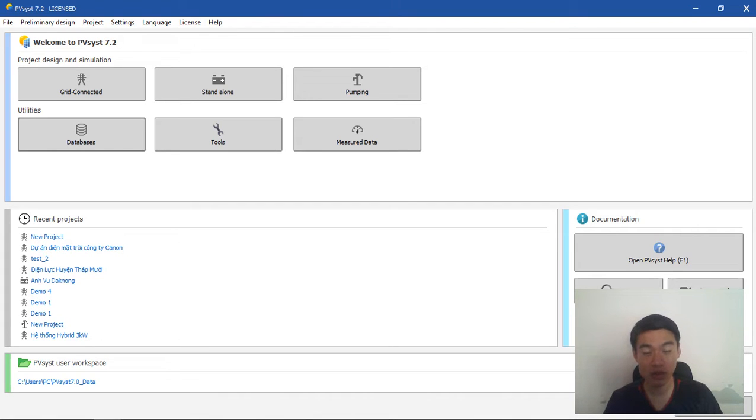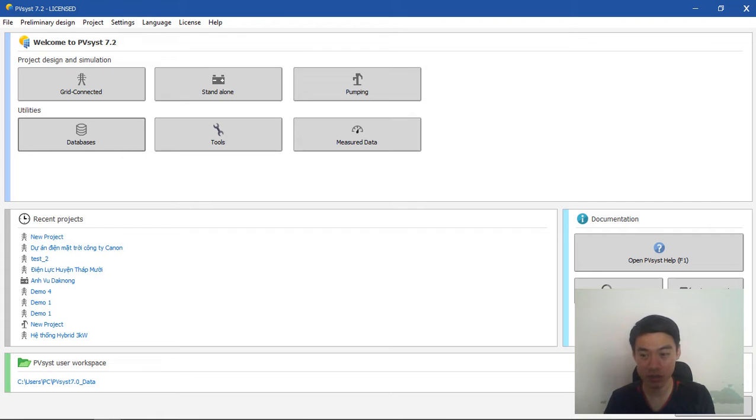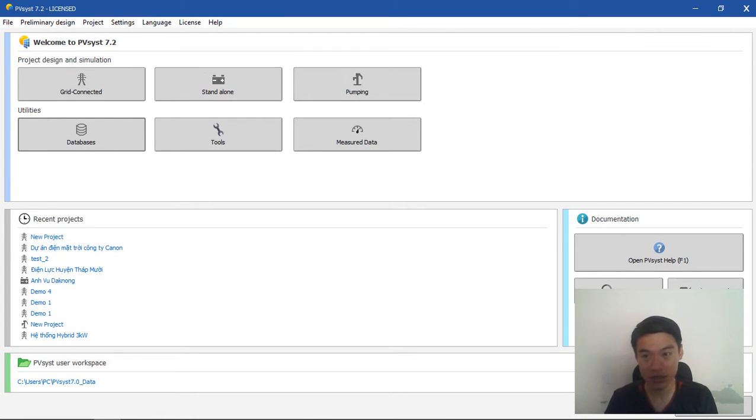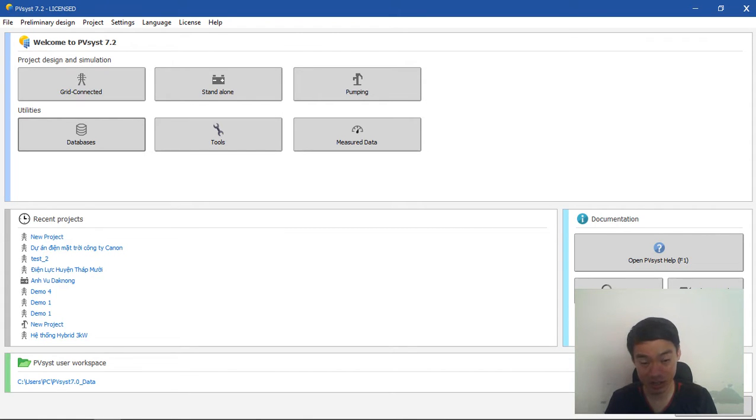In this video, I will show you a library of PV modules and inverters so you can add them immediately to your PVsyst software and start your design and run simulations.